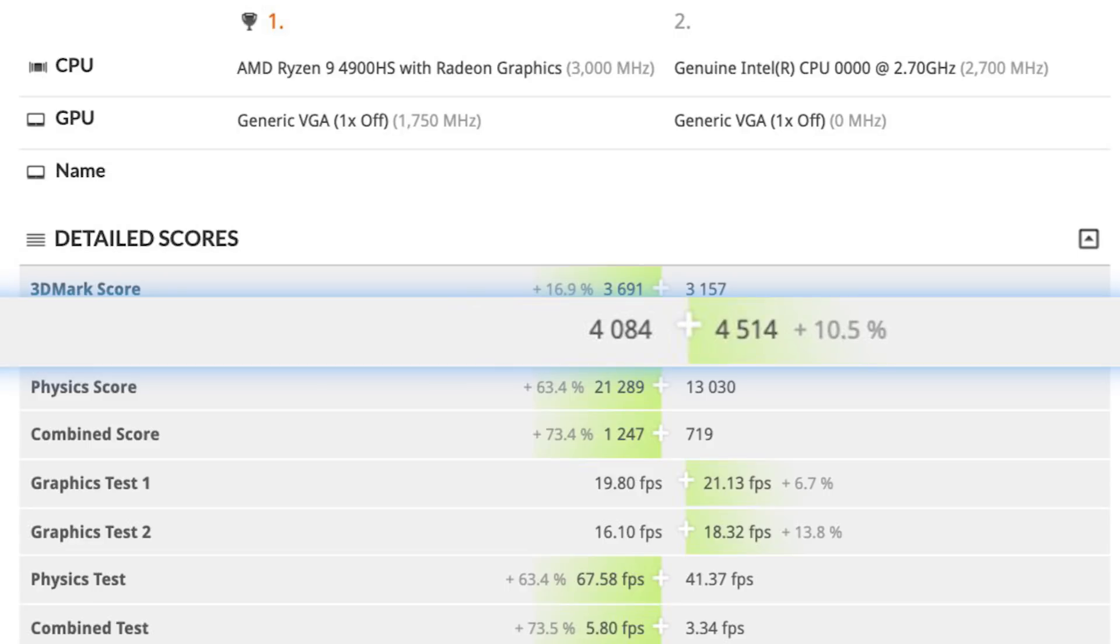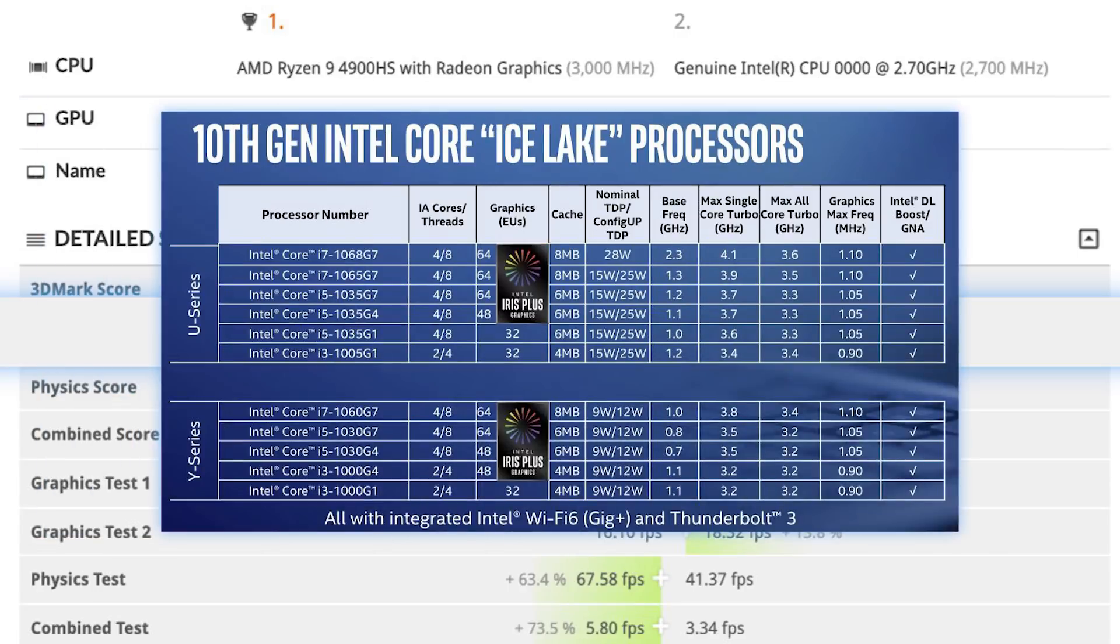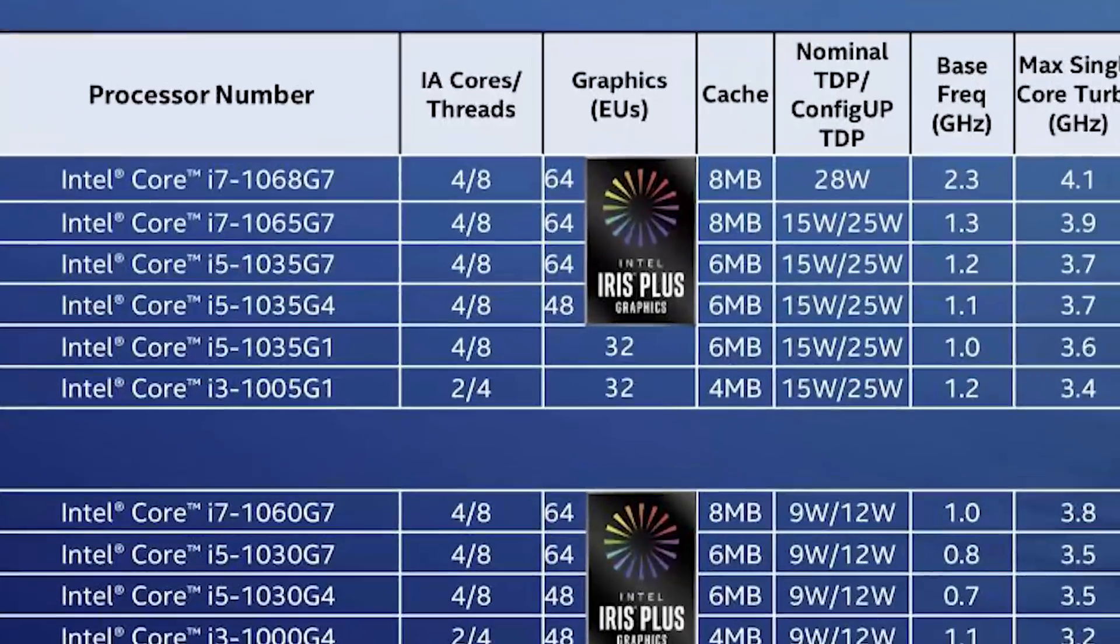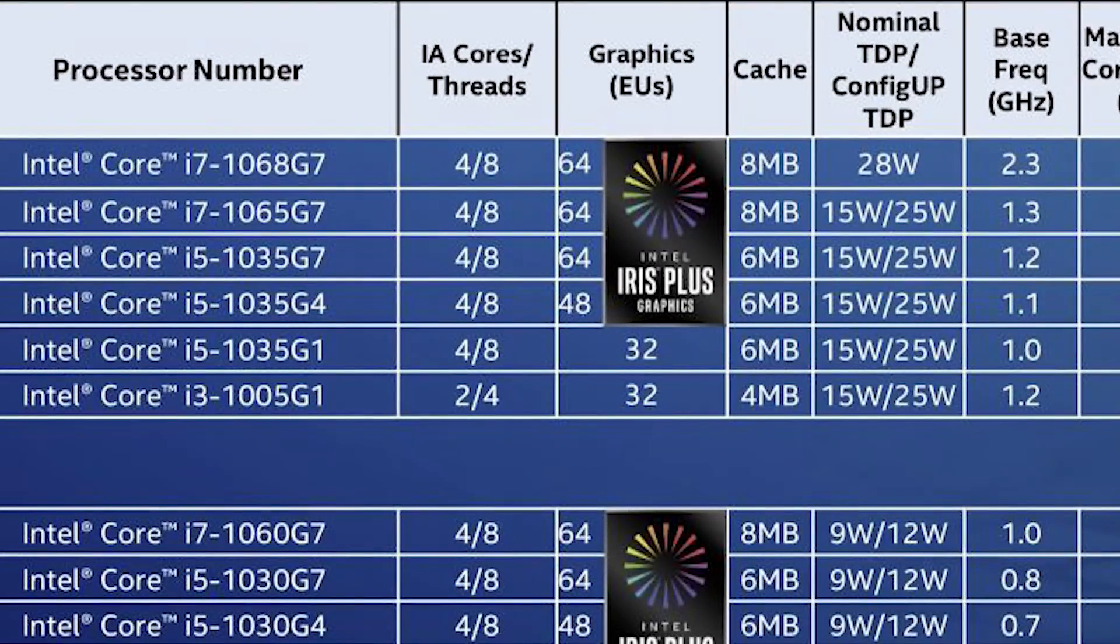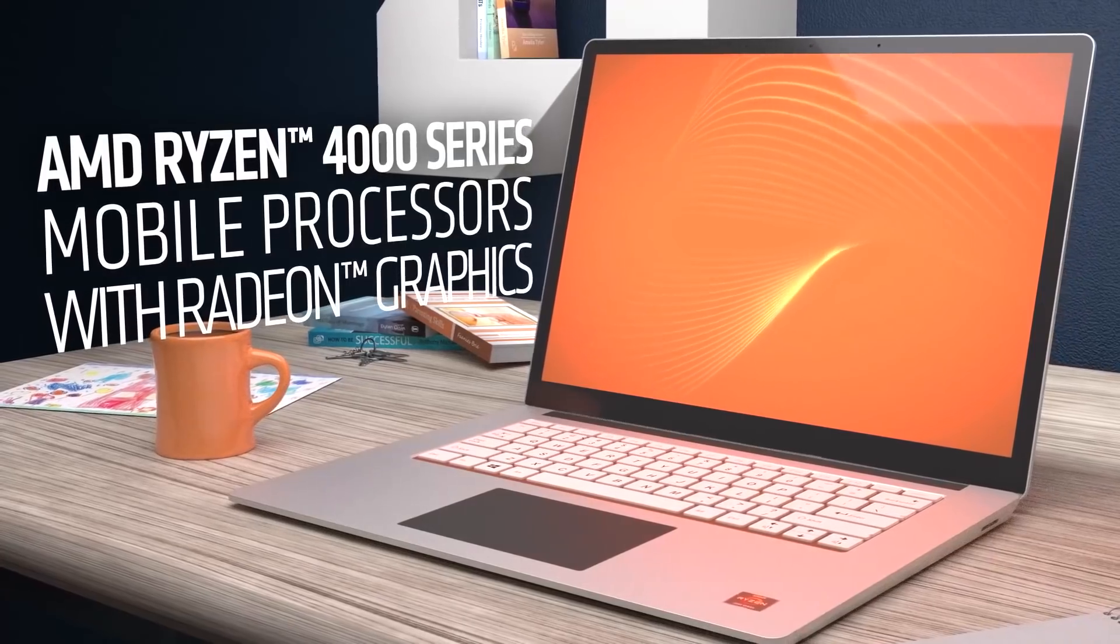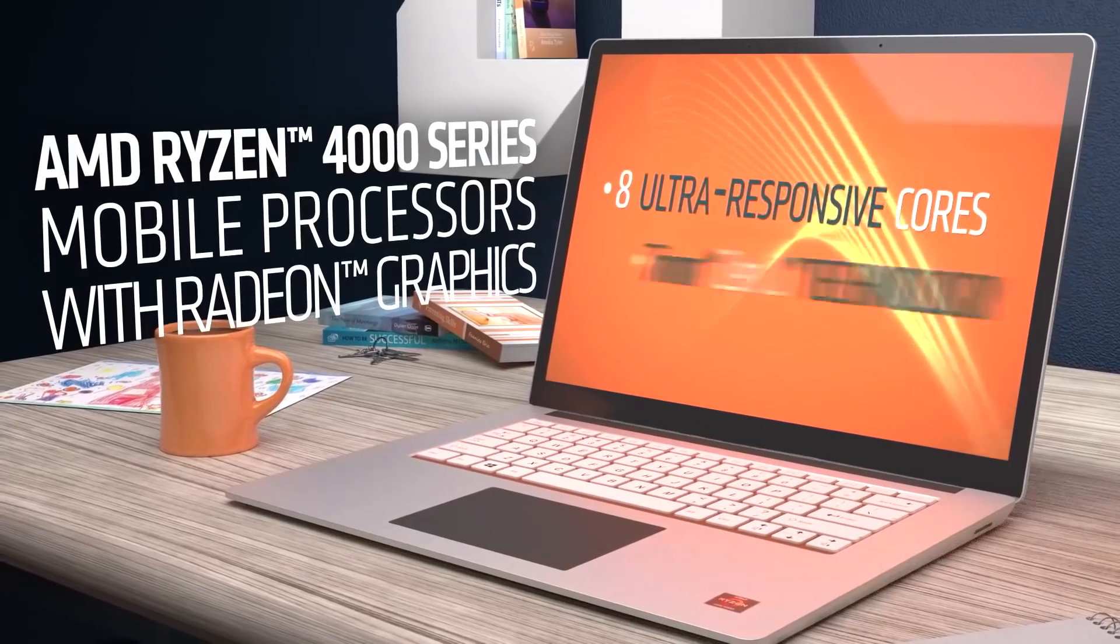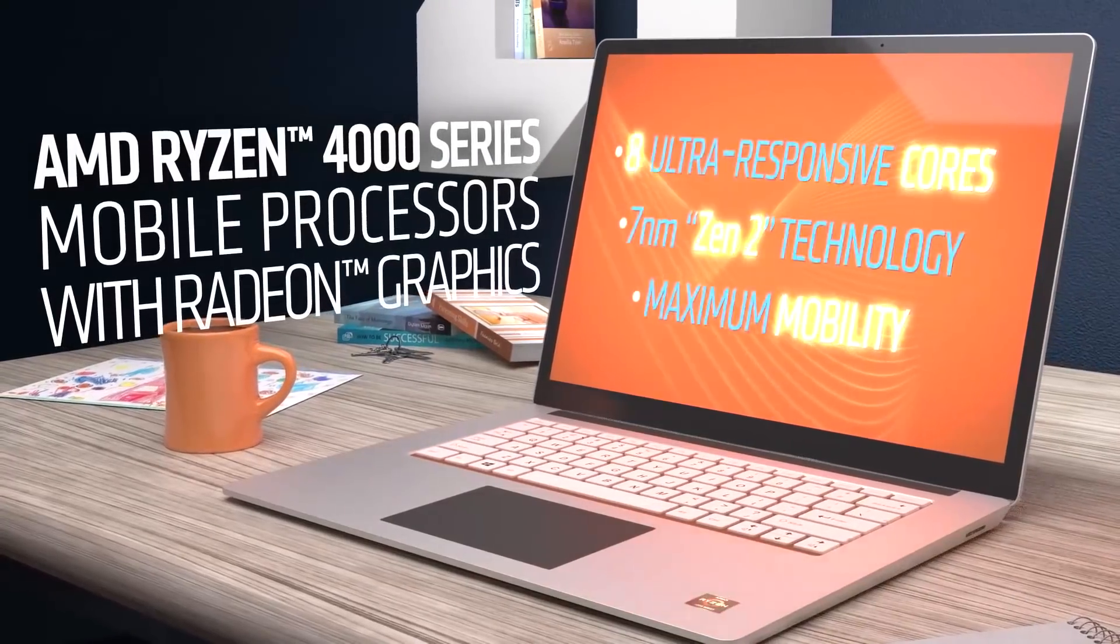Of course, AMD is only using Vega here, so they have a ton of wiggle room with Navi, and if Intel releases Tiger Lake with a maximum of 4 cores like they did with Ice Lake, AMD will still have the fastest mobile CPUs. Let's just hope Intel's yield rates are better on 10nm+.